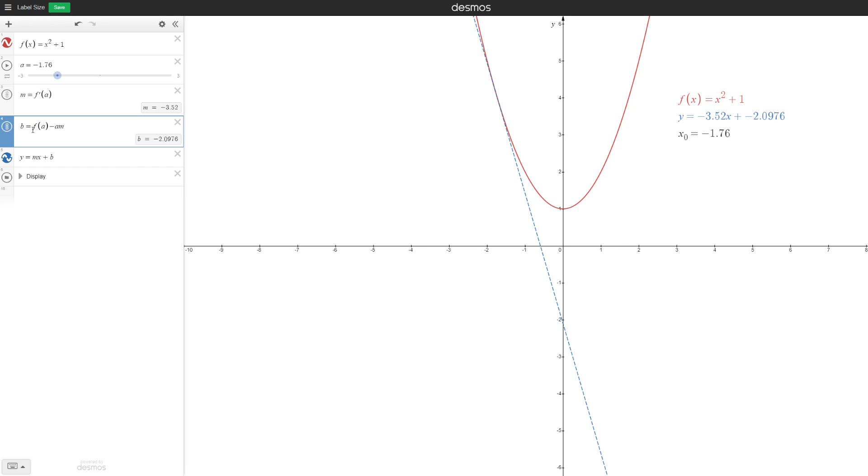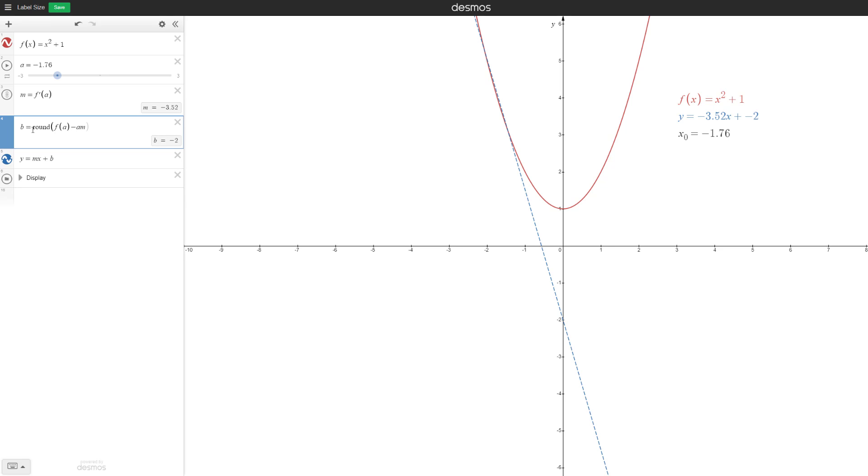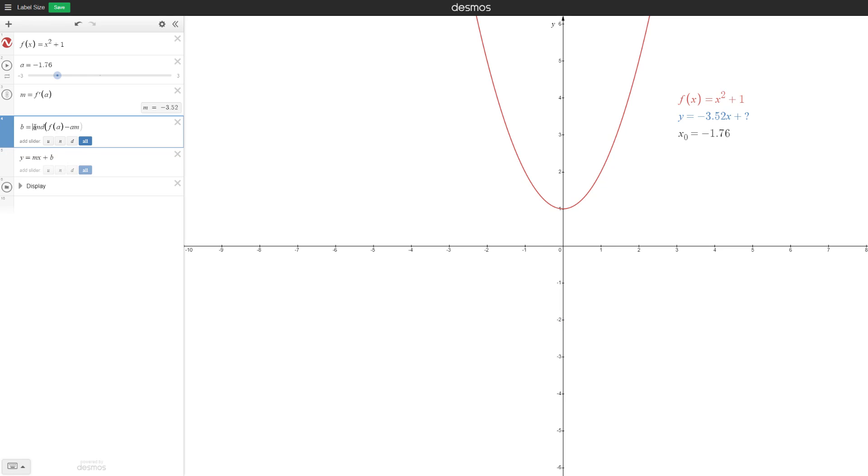So for example, if I use the round function, it automatically rounds to negative two. Instead, let's say I want to round to the first decimal value, I'll teach you how we can do that.